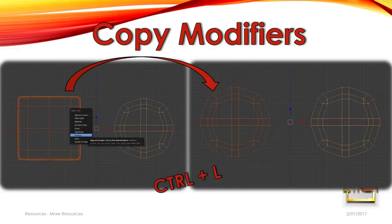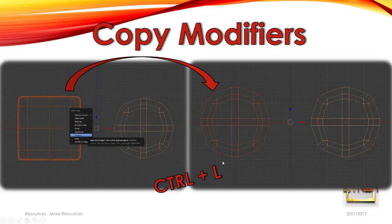Another very handy thing is you can simply press Ctrl+L if you've got two objects selected and copy one set of modifiers from one object to another. Having the object on the right selected last — being the active object — we are now going to copy by pushing Ctrl+L, transferring the modifiers to the object on the left. It now has a Subsurface Modifier before the Bevel, as opposed to how it had the order of operations before.